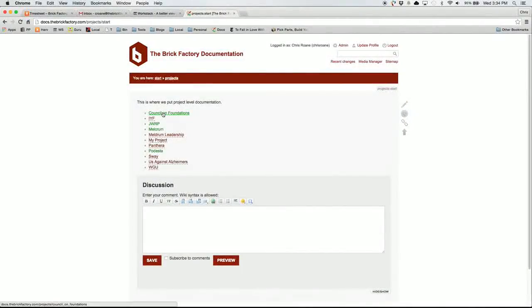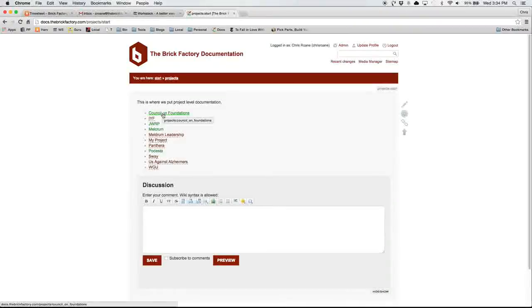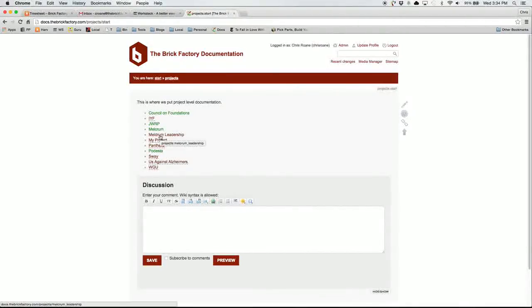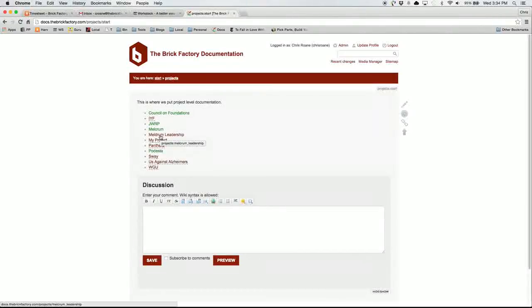Throughout the whole documentation system, you will see red and green links. Basically, green links means that page has been created and it has content. Red links means it has been linked to, but the page hasn't been created with content yet.